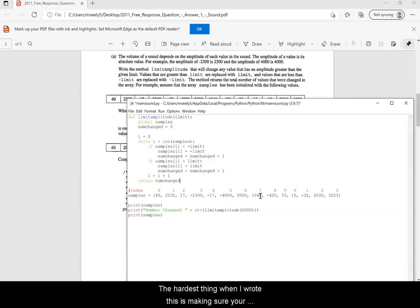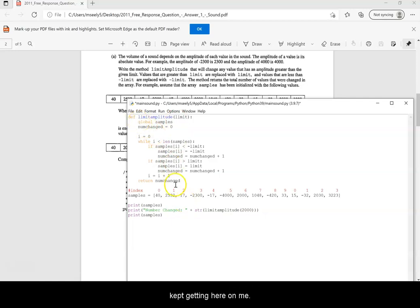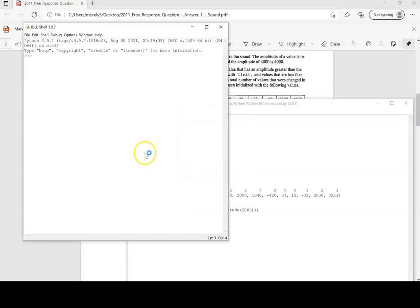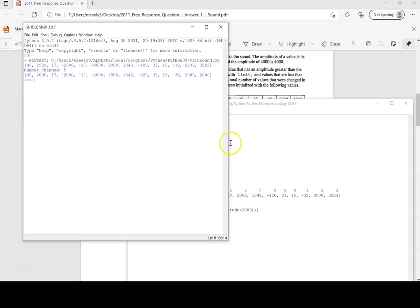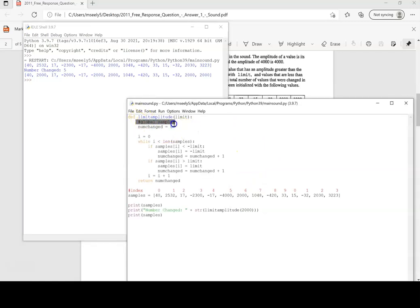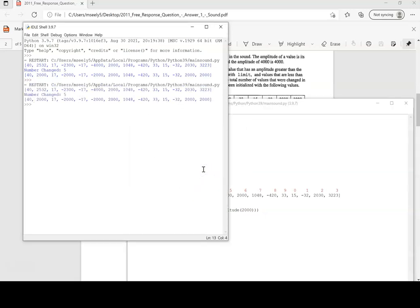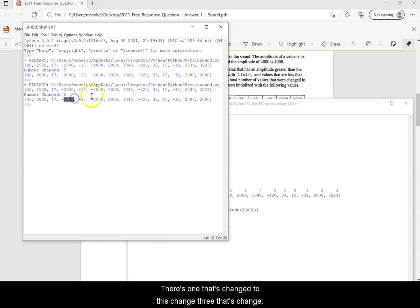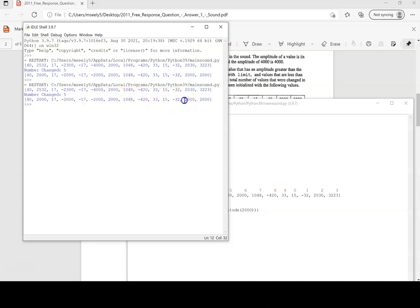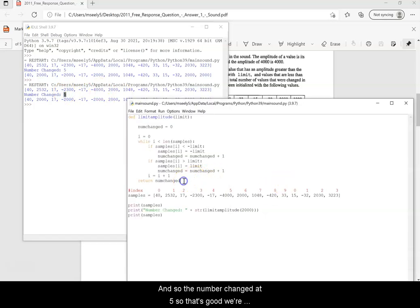The hardest thing when writing this is making sure your global variable is in there. Let's run it and check. Notice there's one changed, two changed, three changed, four, and five that changed — so the number changed is five. That's correct, so we're good to go on that.